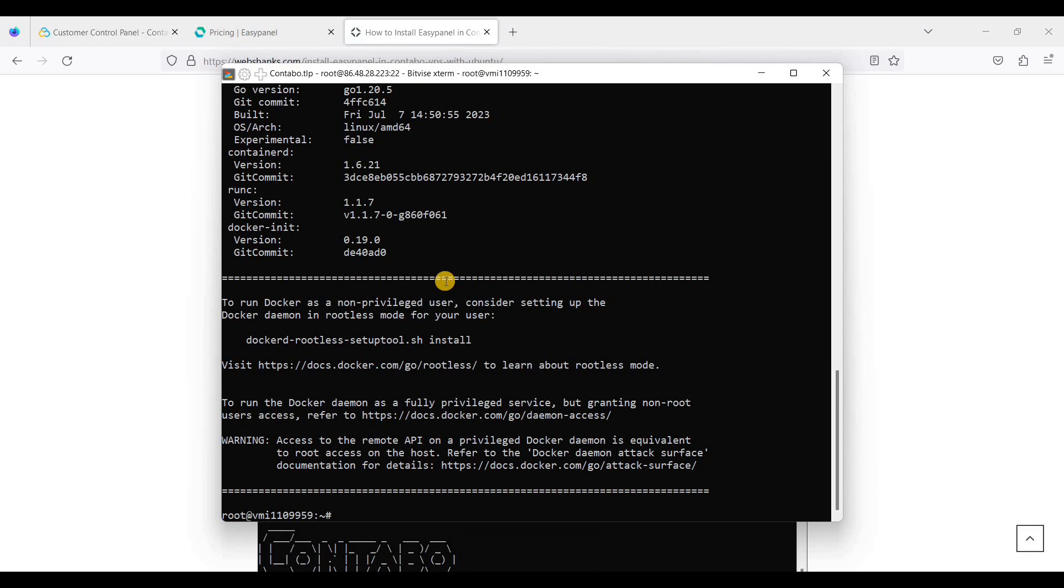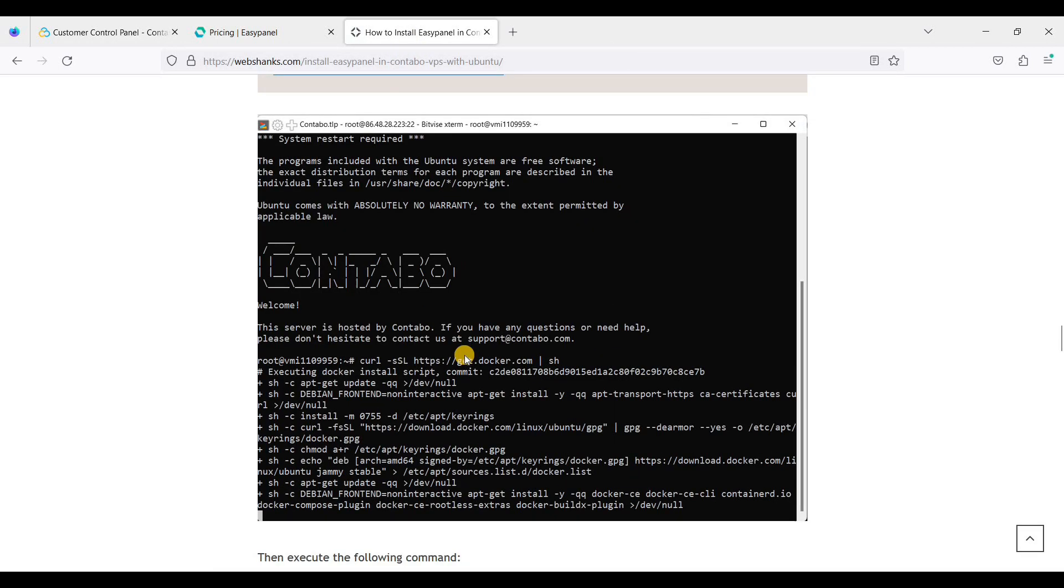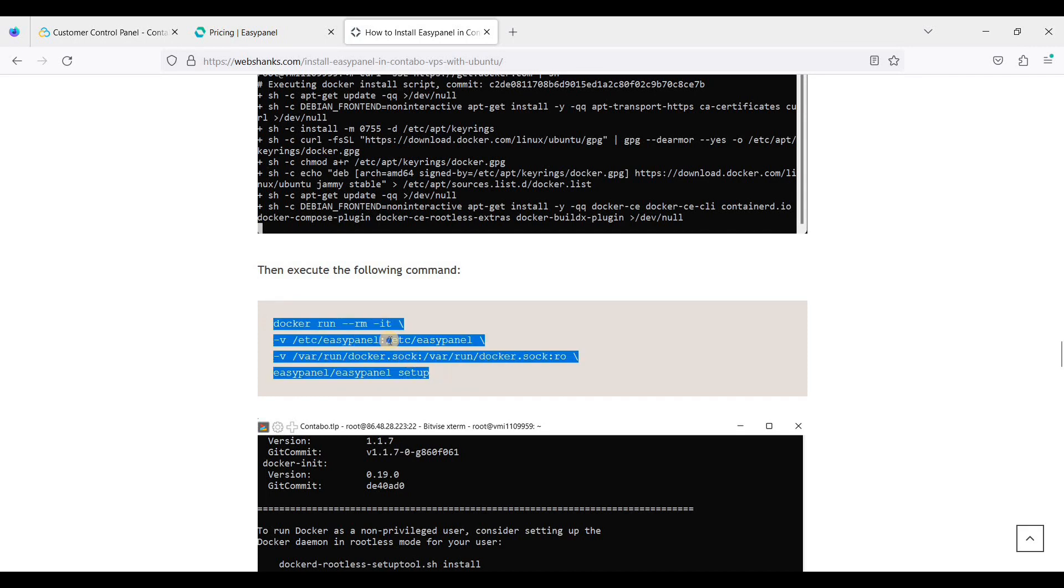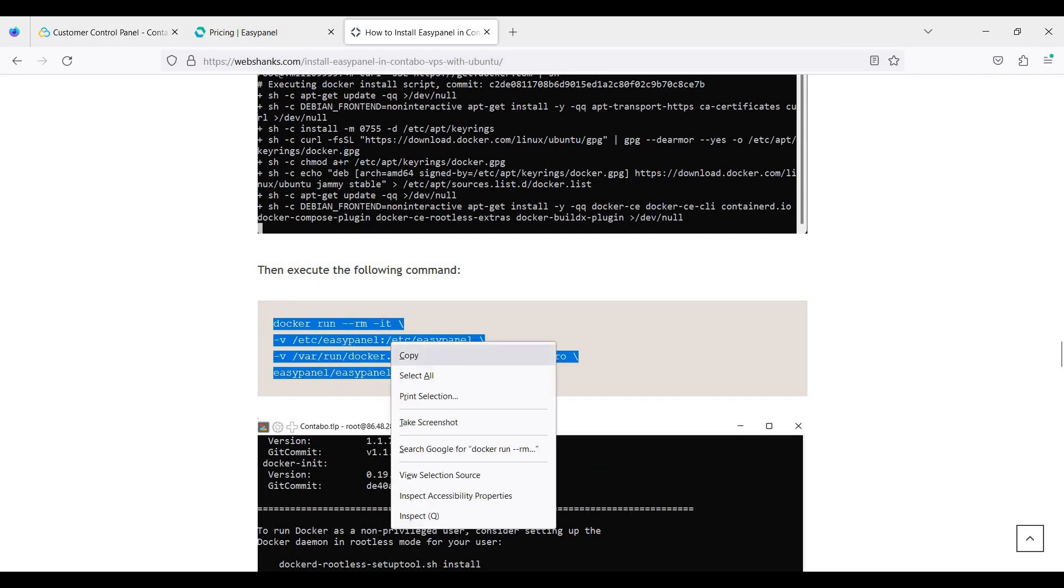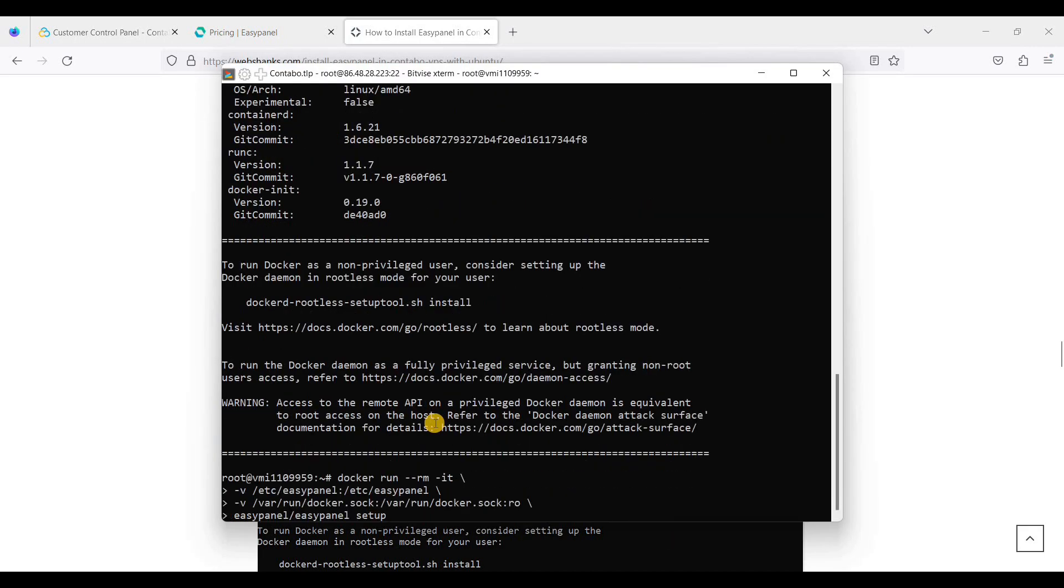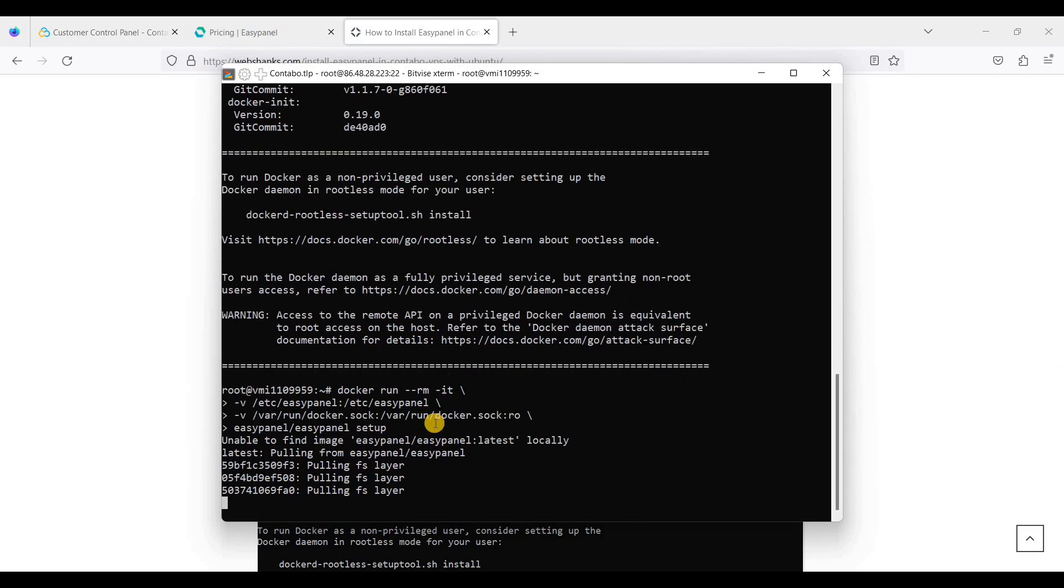Next, we will install EasyPanel. Use this command. Just copy this one and right click and paste.